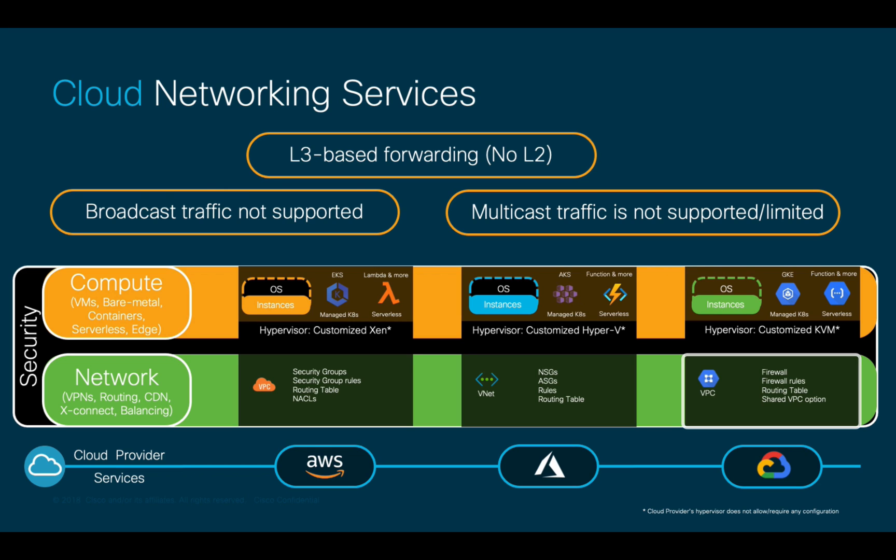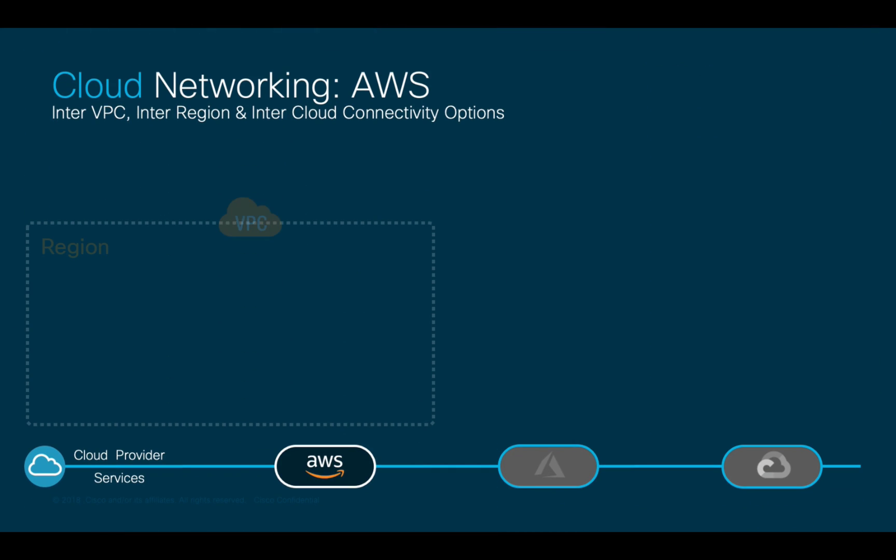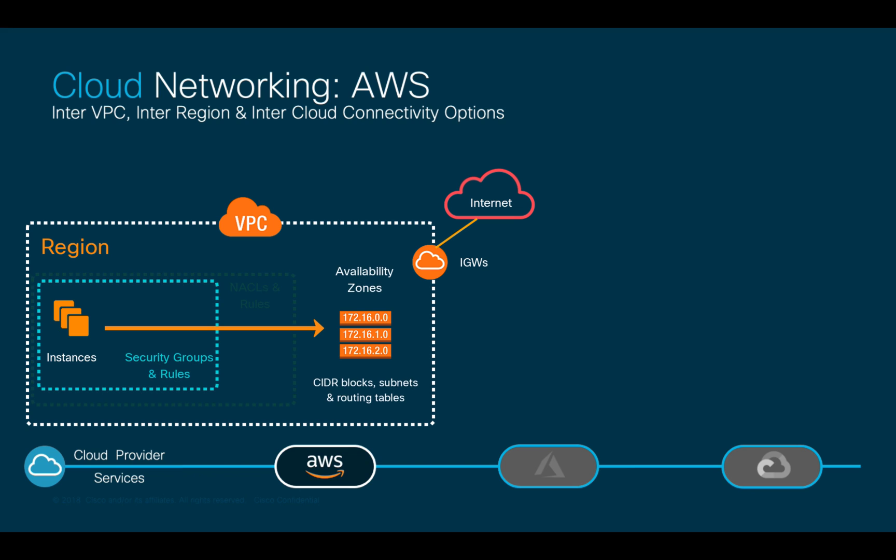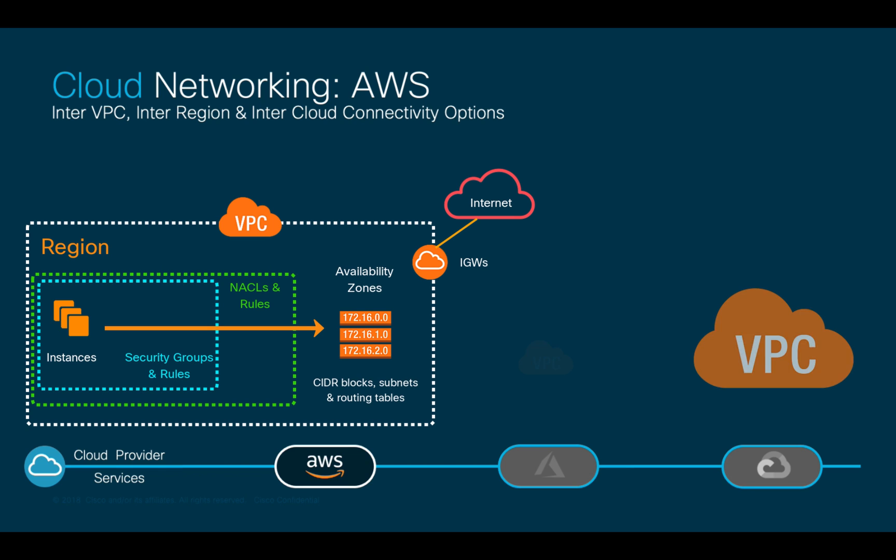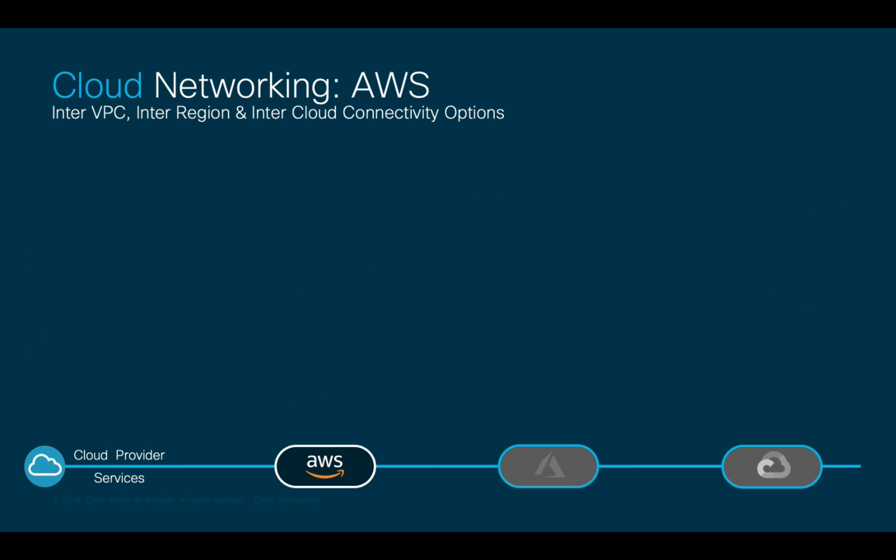As networks scale, understanding, configuring, and managing all these concepts may become challenging. We just covered an overview on how communication works for a single region and VPC in AWS, but what if we needed multiple VPCs, regions, and clouds to communicate, or even if we needed to provide connectivity from our on-prem environment to different clouds?